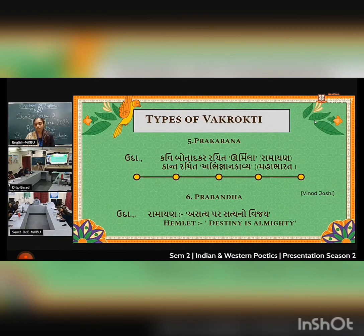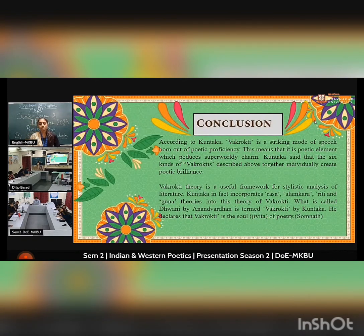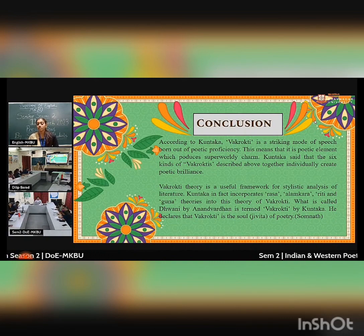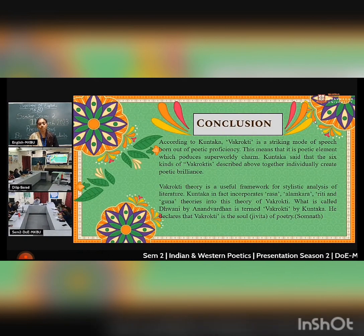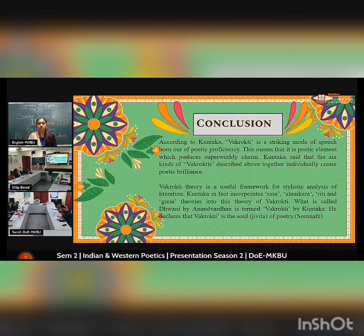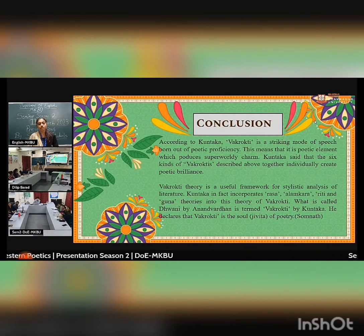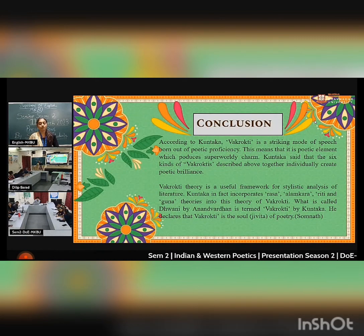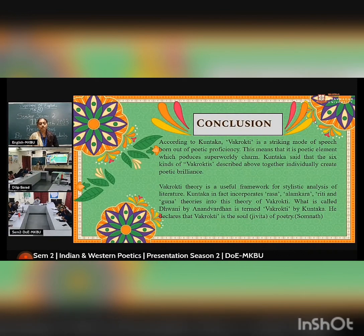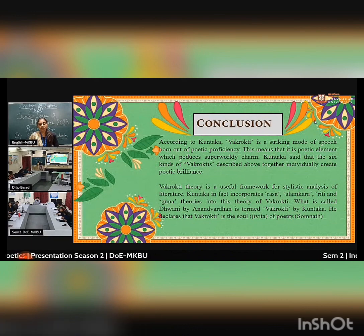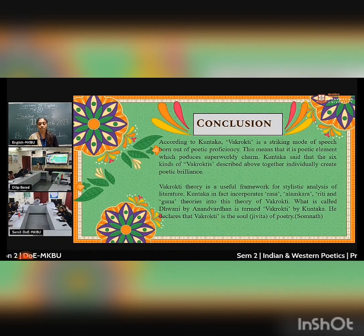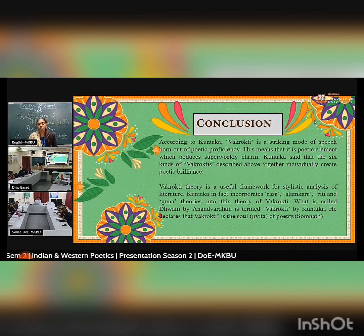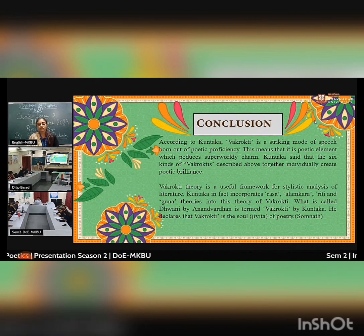Conclusion. According to Kuntaka, Vakrata is a striking mode of speech born out of poetic proficiency. This means it is a poetic element which produces a super-earthly charm. Kuntaka said that the six kinds of Vakrata describe how individuals create poetic brilliance. Vakrata theory is a useful framework for stylistic analysis of literature. Kuntaka incorporates Rasa, Alamkara, Riti, and Dhvani into his theory of Vakrokti. What is called Dhvani by Anandvardhana is termed Vakrokti by Kuntaka. He declares that Vakrokti is the soul of poetry.